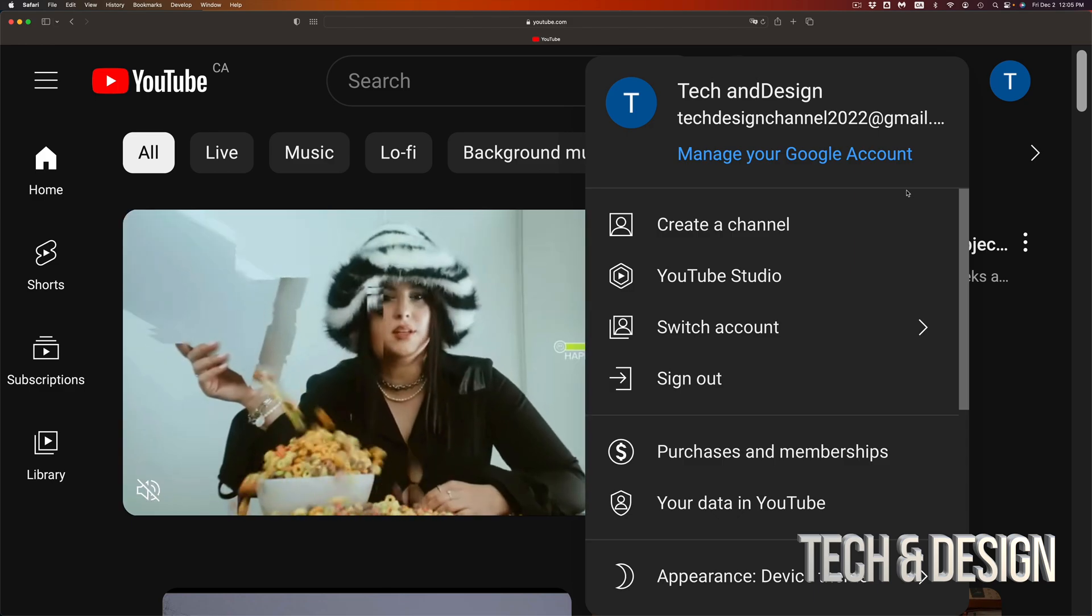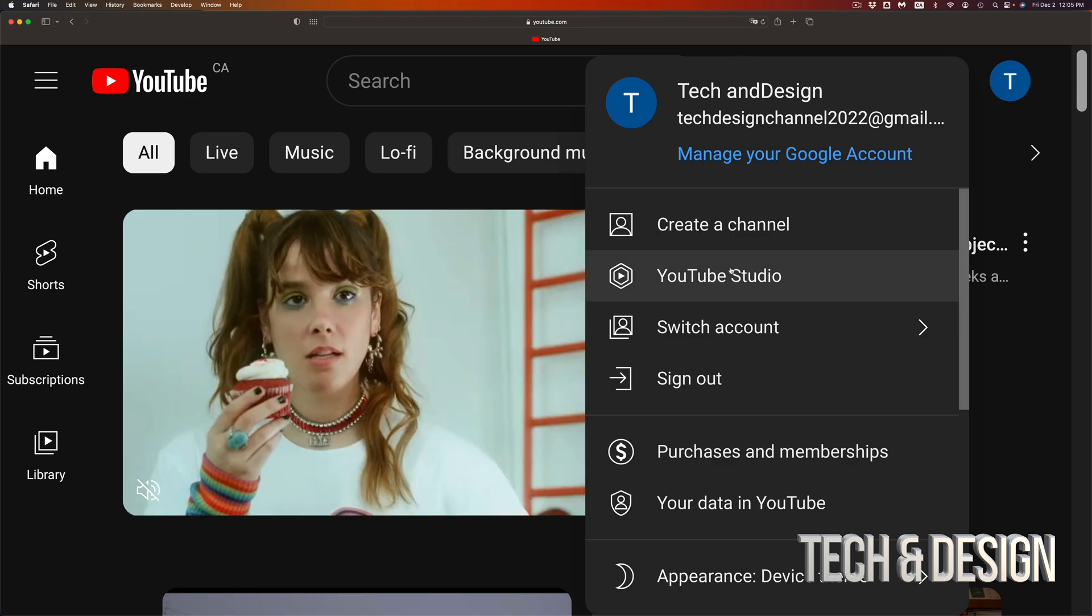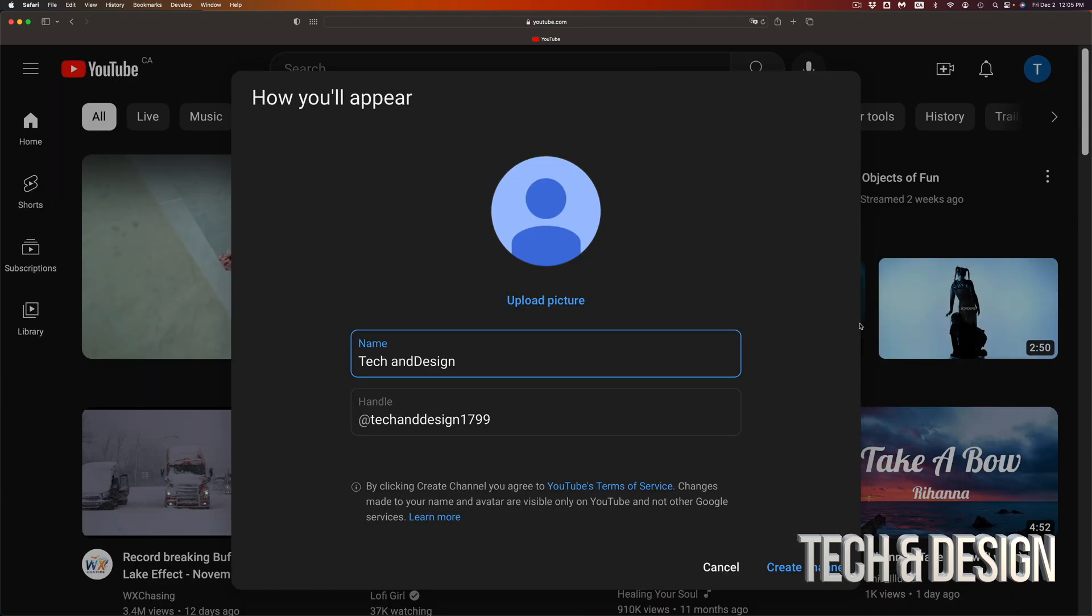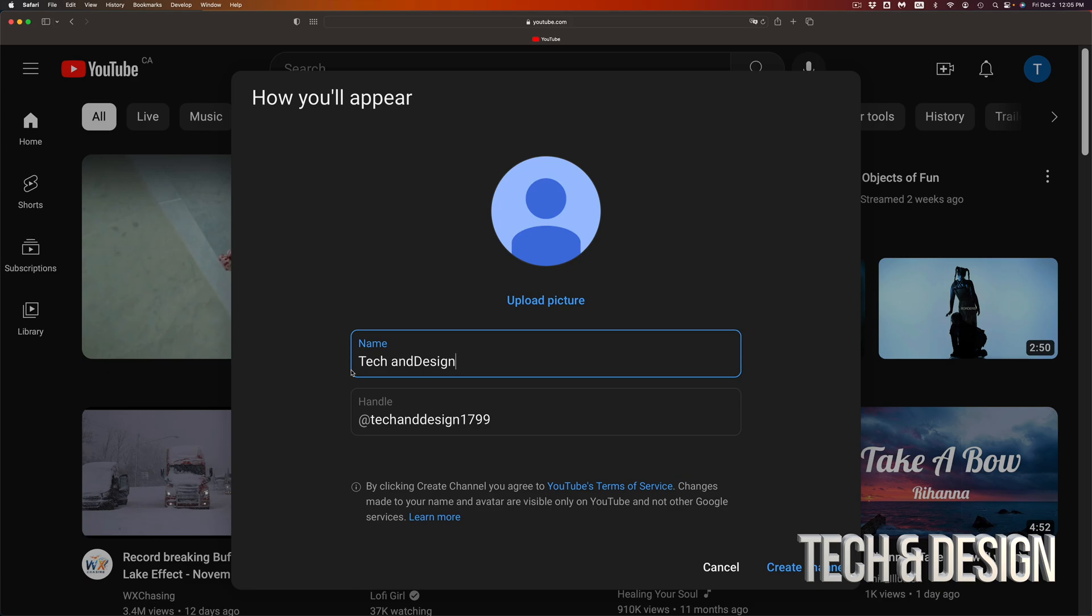Once I click there, it's going to take me here where I can upload a picture for my YouTube channel. I can pick a name that I want. It doesn't have to be your Gmail name, you can change it up.